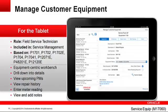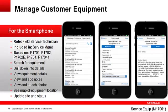This concludes our tour of the Manage Customer Equipment companion applications — a tablet version and a smartphone version — to allow a field technician to manage customer equipment.